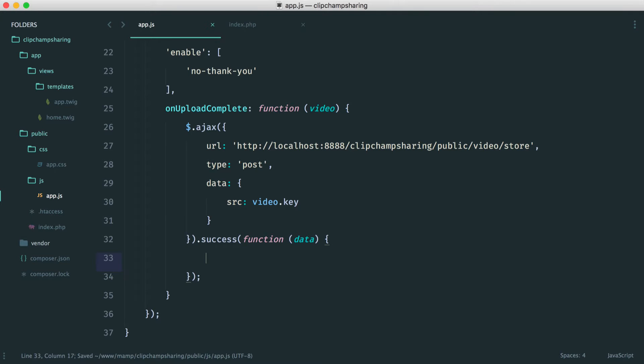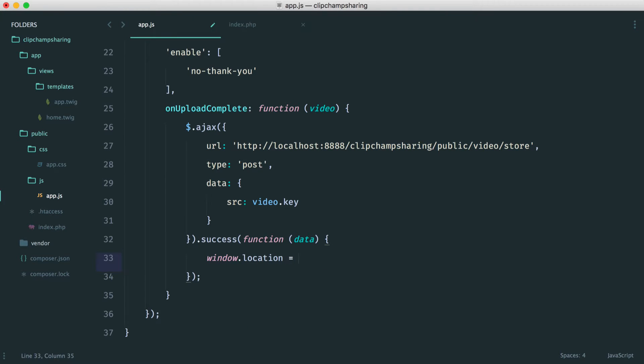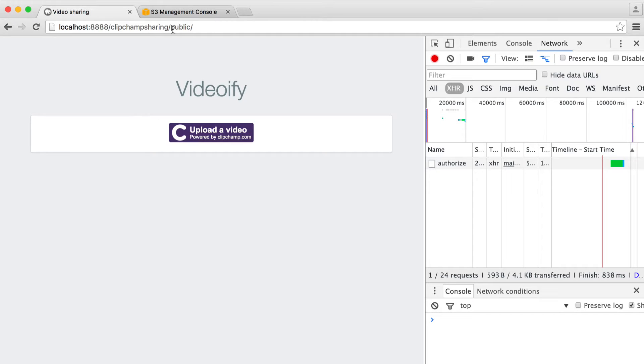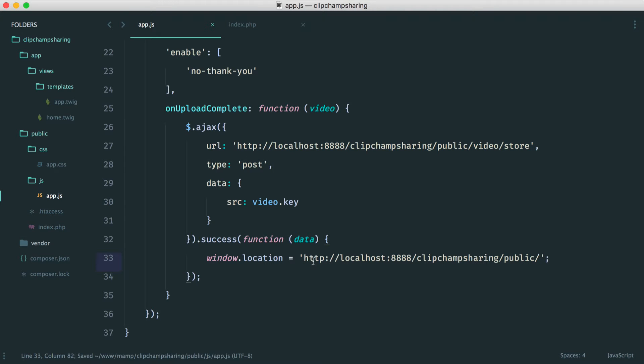So under the success callback, all we want to do is say window.location. This will just forward the user off to a particular location. In our case, it will be the full path to the URL. And then we can just say video.